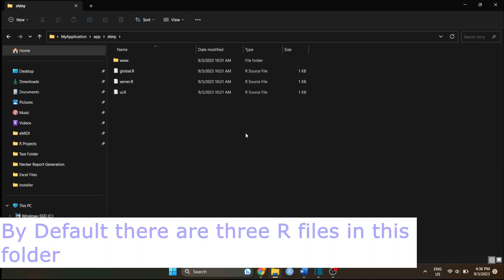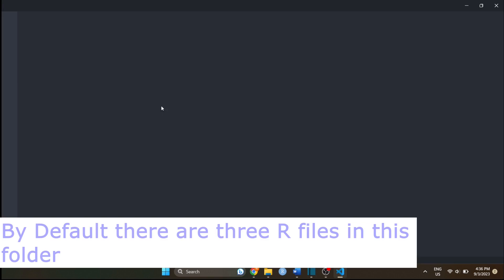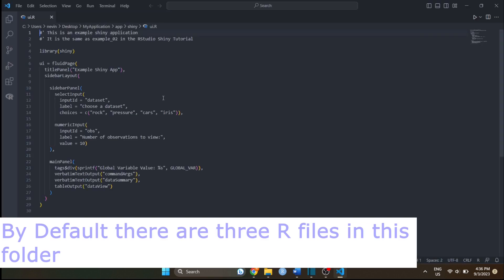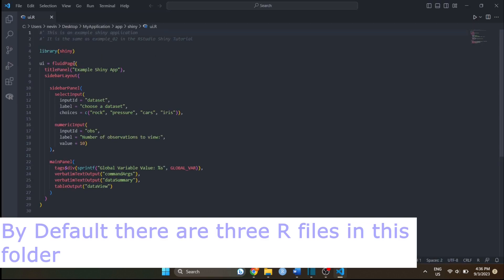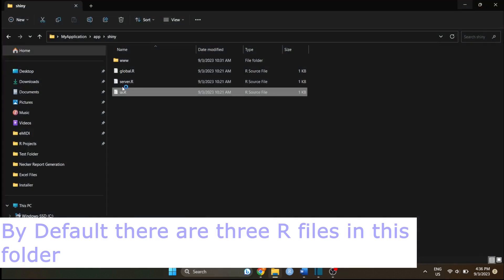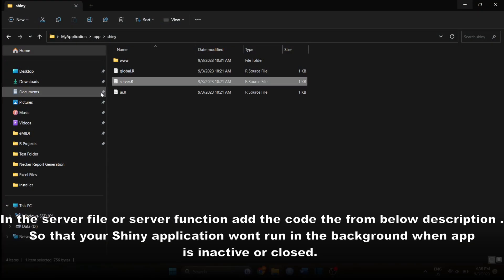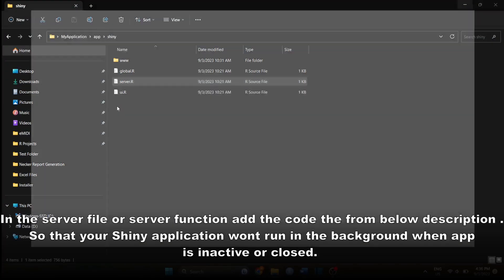In your shiny folder, there are mainly 3 R files by default for your shiny application. You can change the code if you want. Here, a www directory is added manually by me. You can add CSS and images in it as needed.